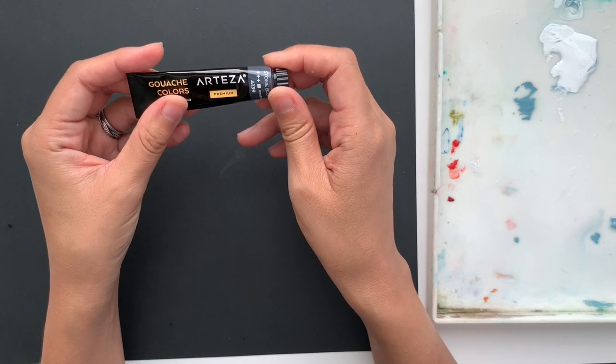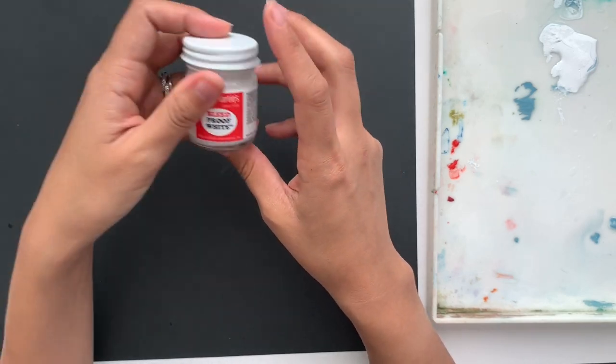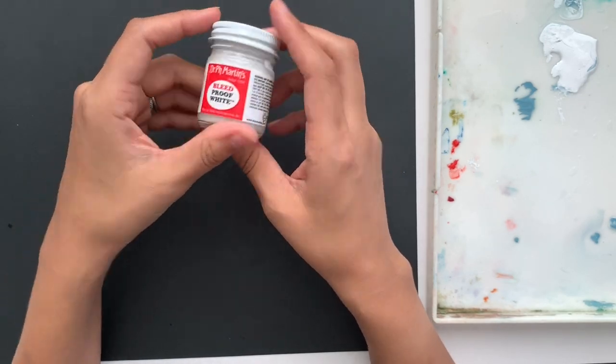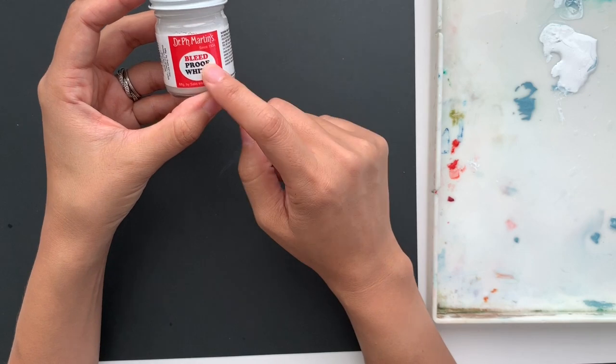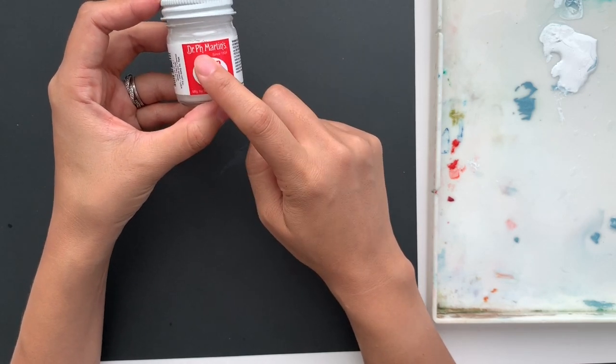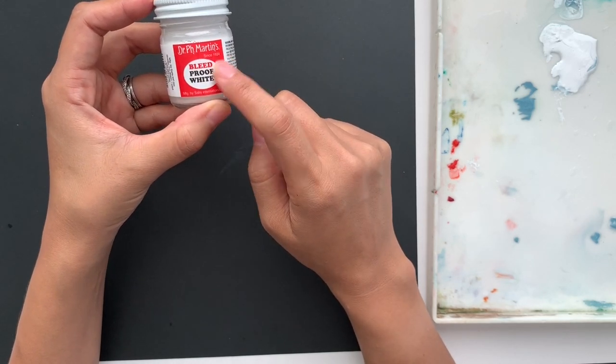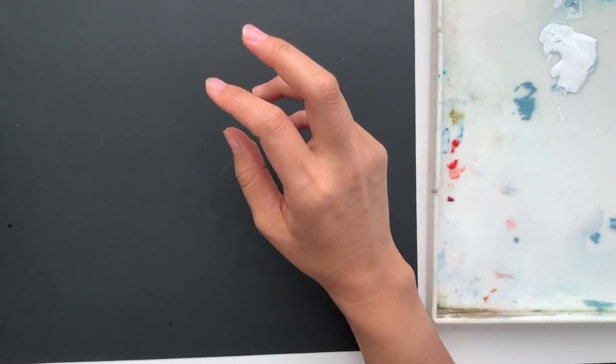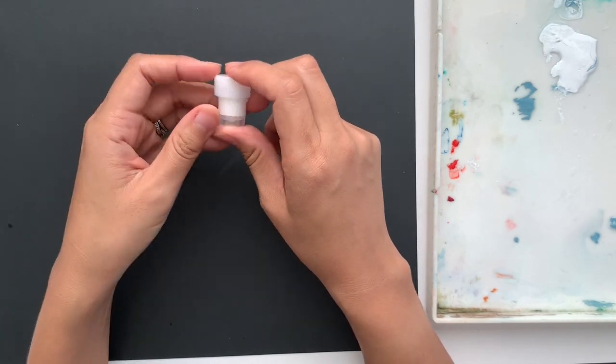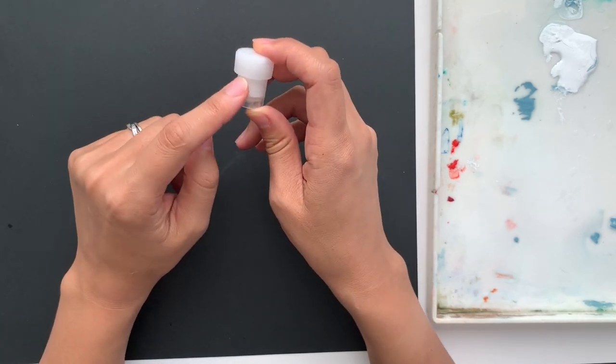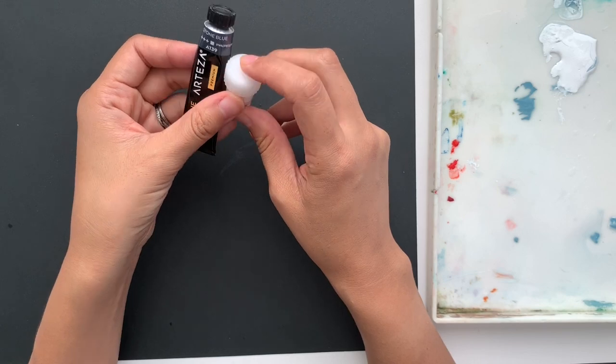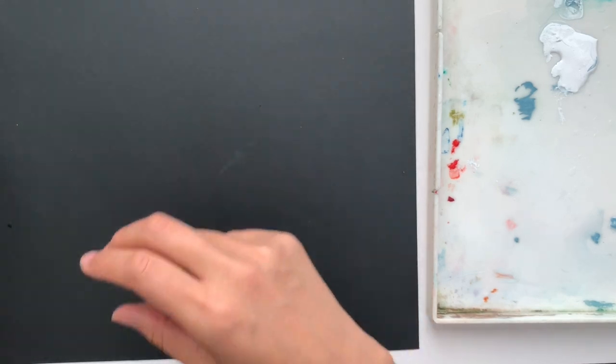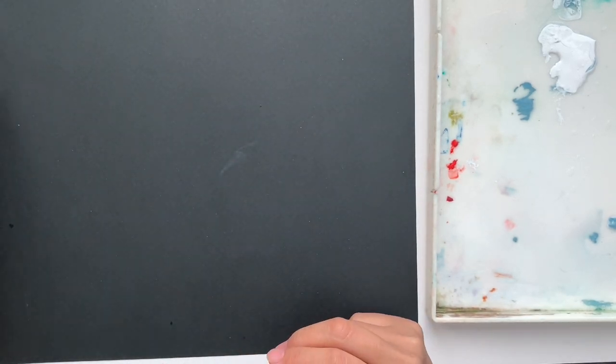It has a really pretty blue, and then every color you're for should have this: the Dr. P.H. Martin's Bleed Proof White. We're going to be mixing these two colors together. Okay, so let's get started.